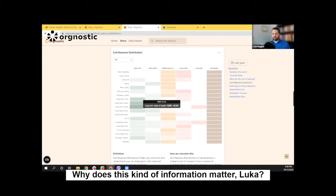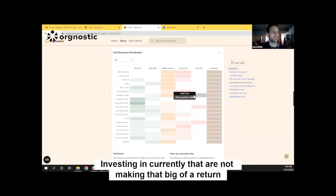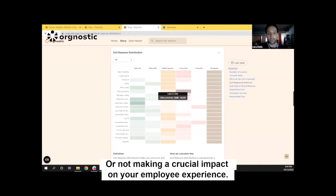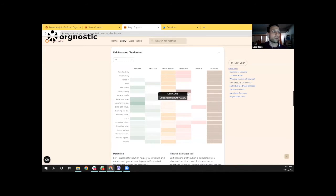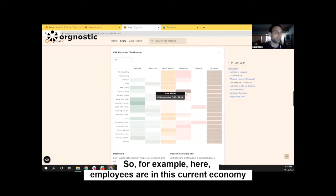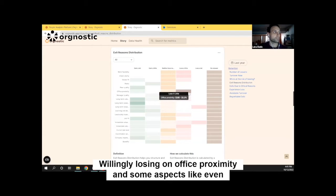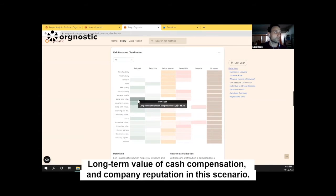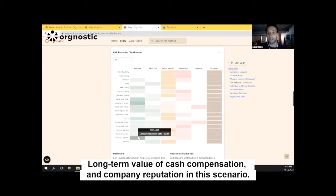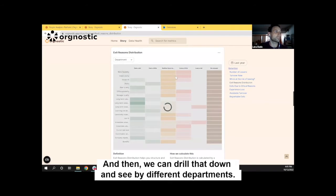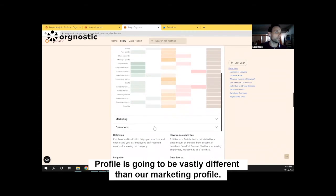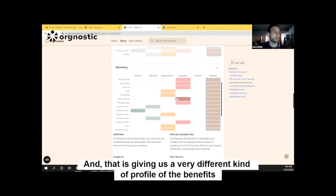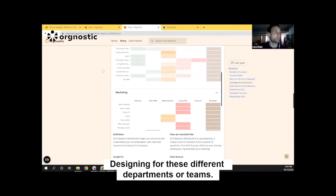Why does this kind of information matter, Luca? Well, this is crucial for you to actually figure out what things you're currently investing in that are not making that big of a return or not making a crucial impact on your employee experience. For example, in the current economy, employees are willingly losing on office proximity and some aspects like even the immediate value of cash compensation. Some of them are just leaving equity on the table for long-term career opportunities, long-term value of cash compensation, and company reputation. And then we can drill that down and see by different departments how these concepts change — like whether our engineering profile is vastly different from our marketing profile — giving us a very different picture of the benefits you're providing and the full employee experience you're designing for these different departments or teams.